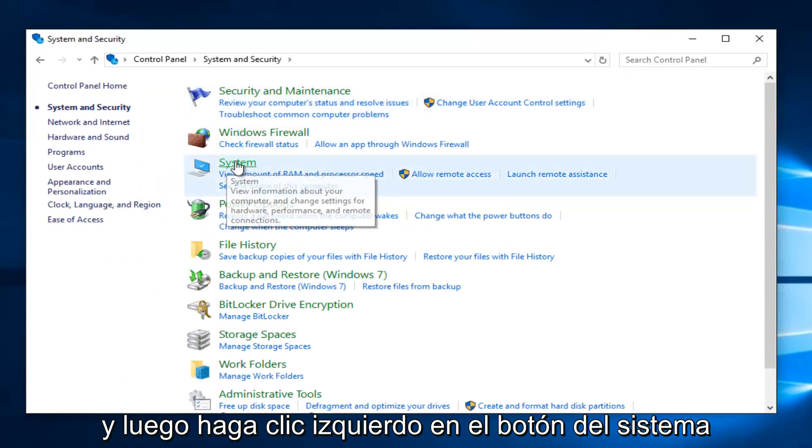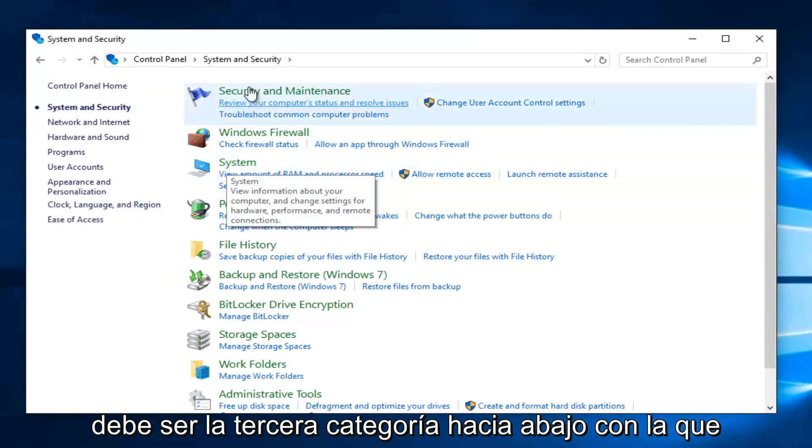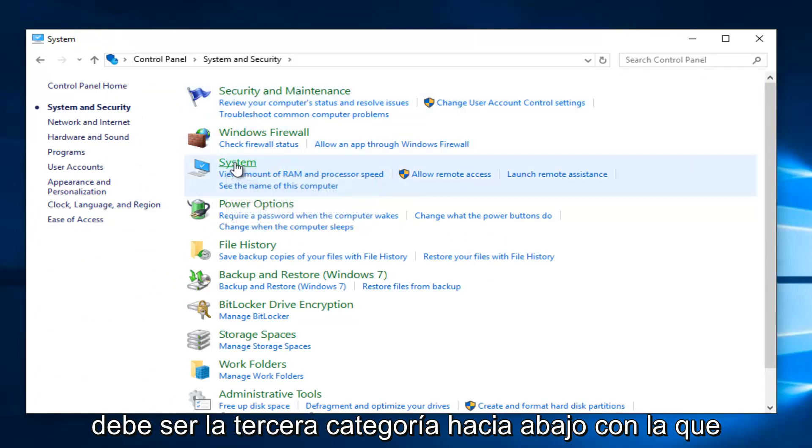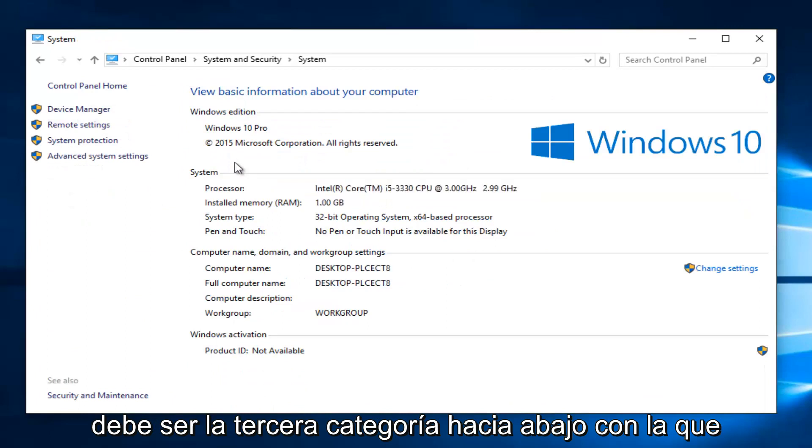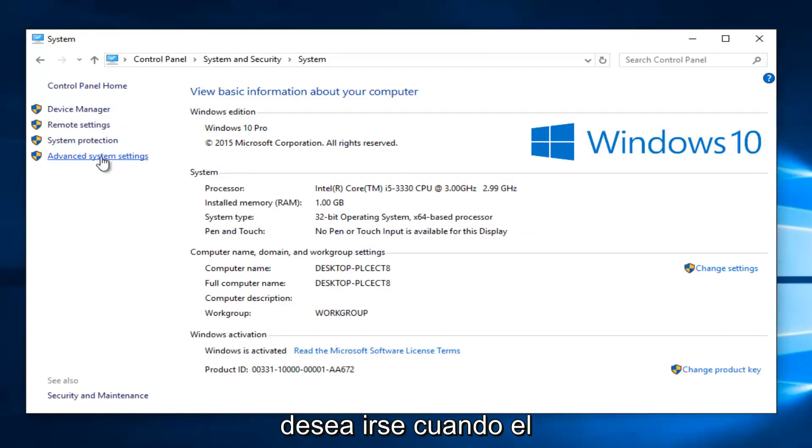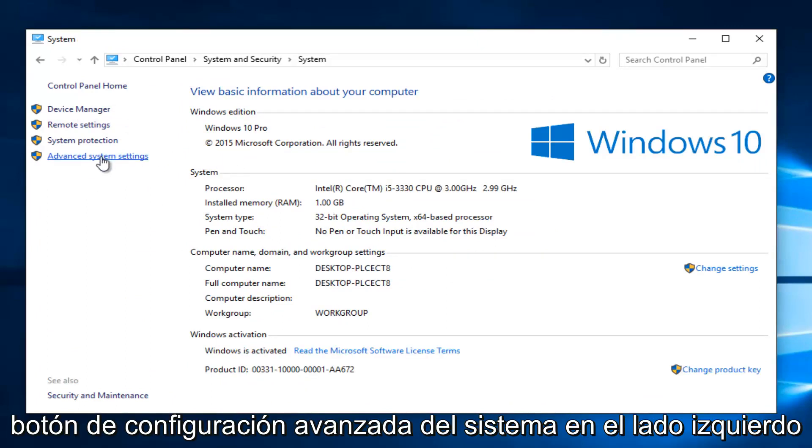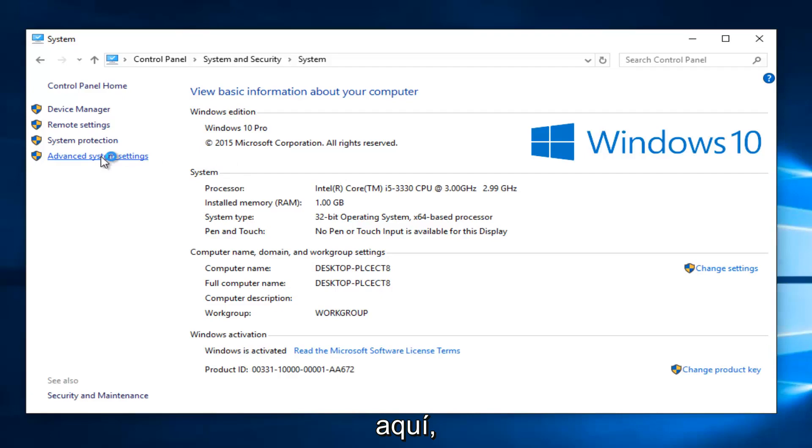And then left click on the System button, should be the third category down. You want to left click on the Advanced System Settings button on the left side here.